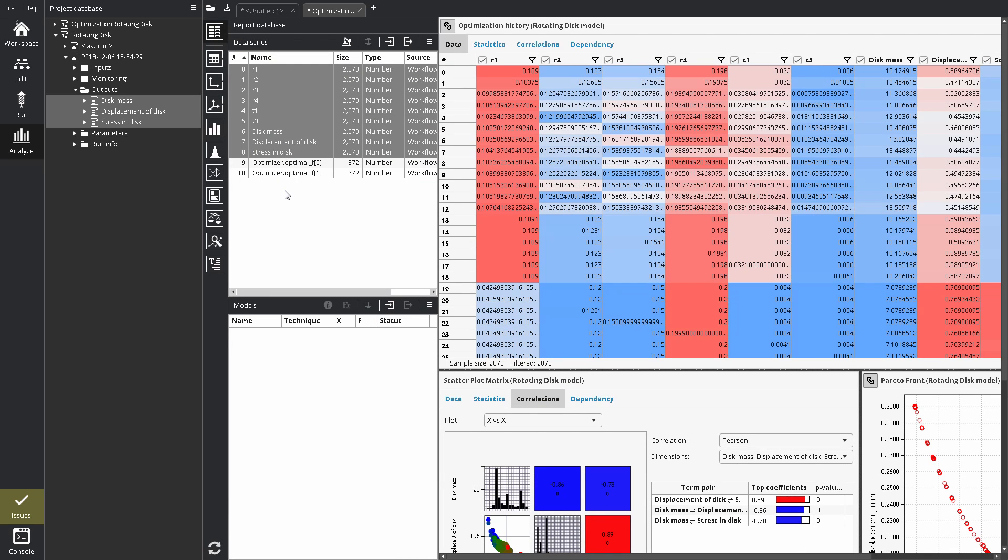Data series are automatically formed from multidimensional project database records when you add data to the report. The report database works as an intermediate data layer. Data series remember their sources in the project database, so normally a report can be updated automatically at any time.